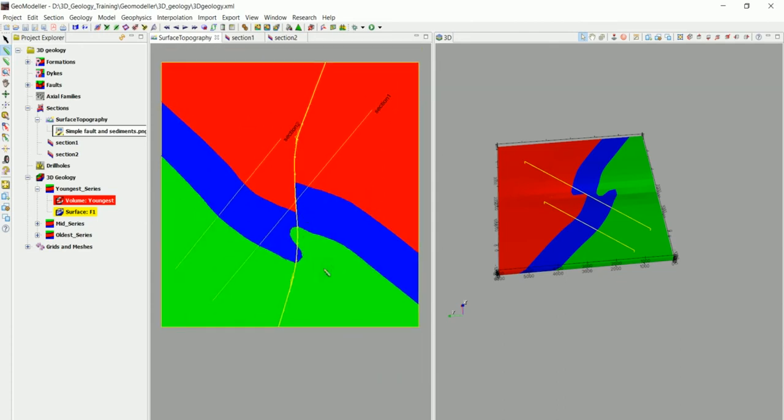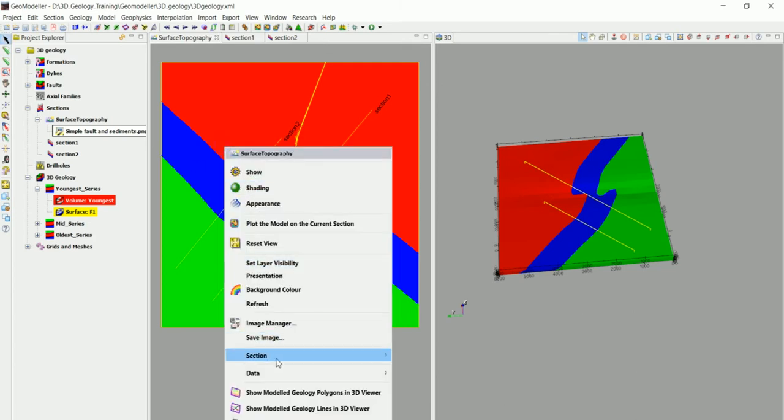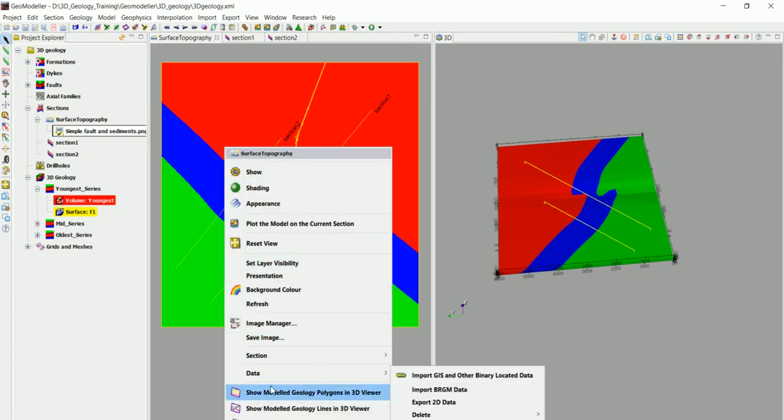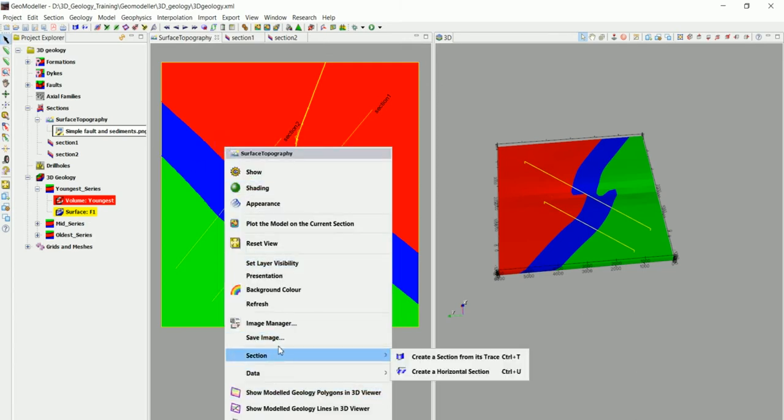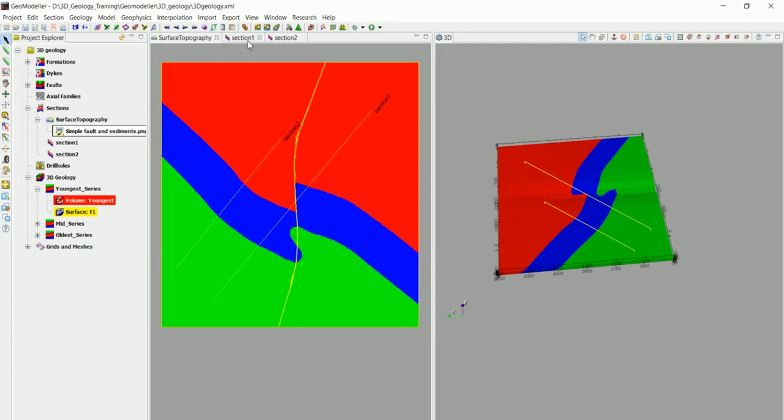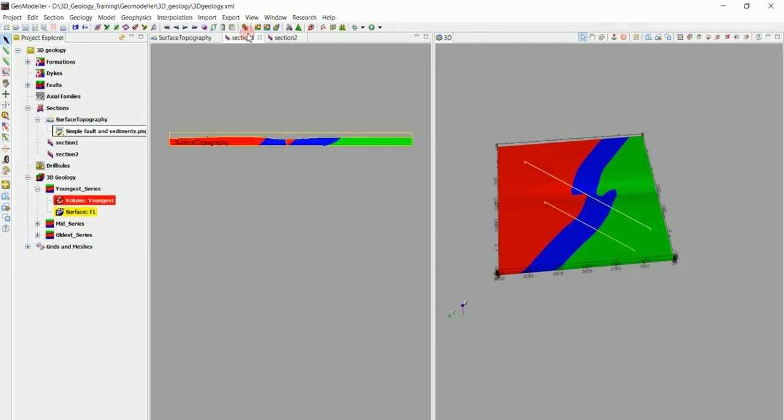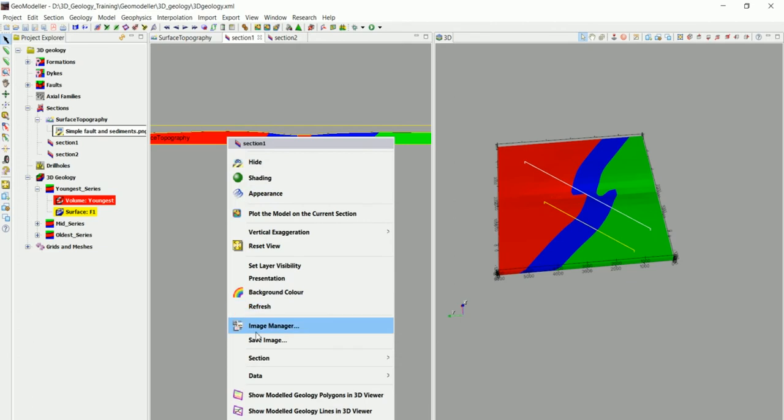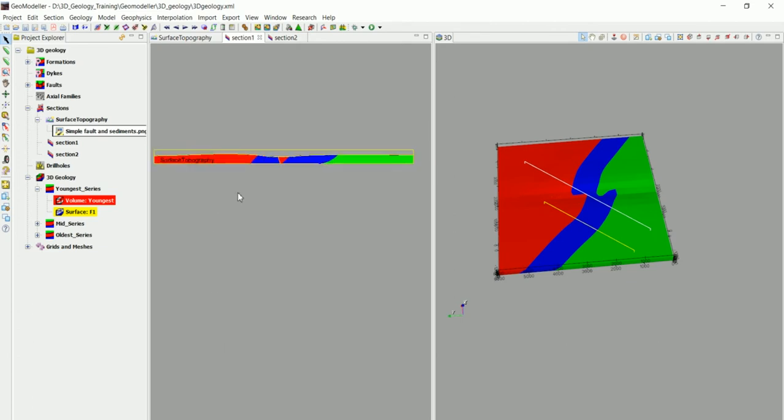So now we can maybe right click and save this as an image and put it in a report and we can do that also for the sections. We can go and save this image as a report.